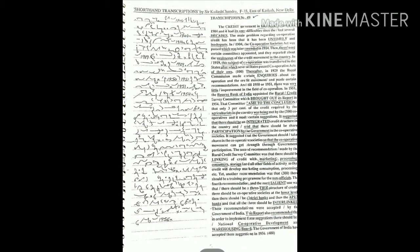And that all the three should be interlinked. These recommendations were accepted by the government of India. This report also recommended that in order to implement these suggestions there should be a National Cooperative Development and Warehousing Board.